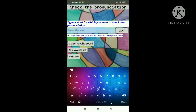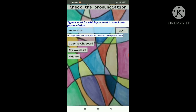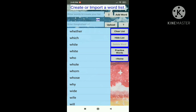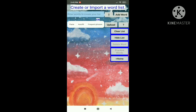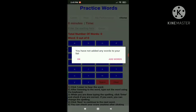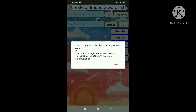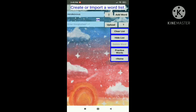The next feature is check pronunciation. Here you can enter a word to hear its pronunciation with correct phonetics. Let's enter the word rendezvous — and there it is, it says rendezvous. You can copy the word to clipboard or go to my word list. Let's copy the word — it said this will replace your existing word which is copied to clipboard. Now let's go to our word list and click got it. Let's clear this list.